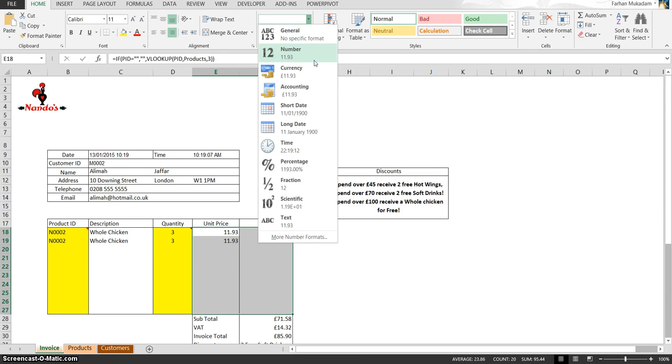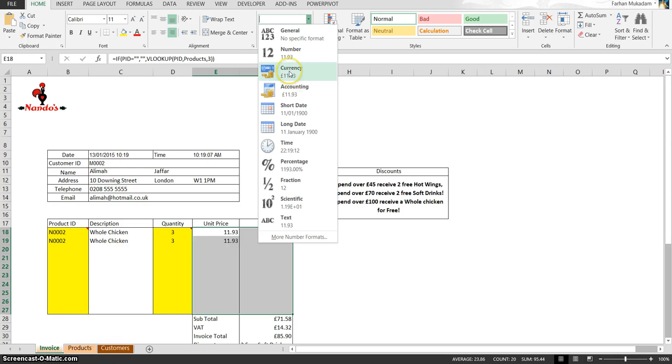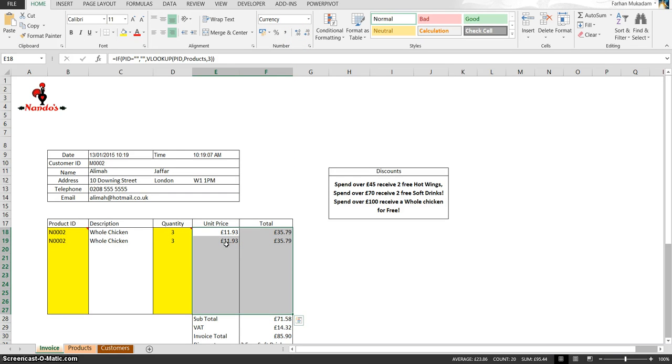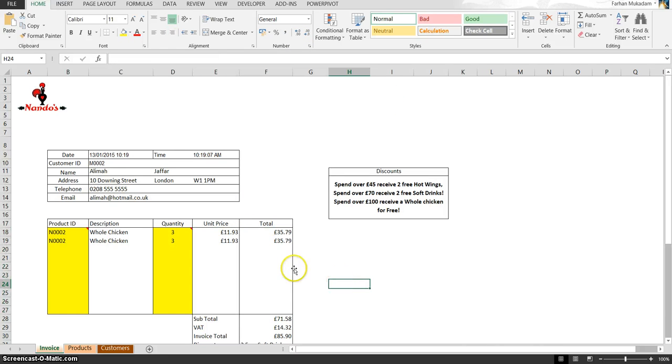No sorry, we're gonna click on currency as that's what we want to format it to. So we're gonna click on currency, and obviously the decimal places are already there. As you know, in currency it's pounds and pennies, so make sure it's two decimal places. That's correctly formatted now.